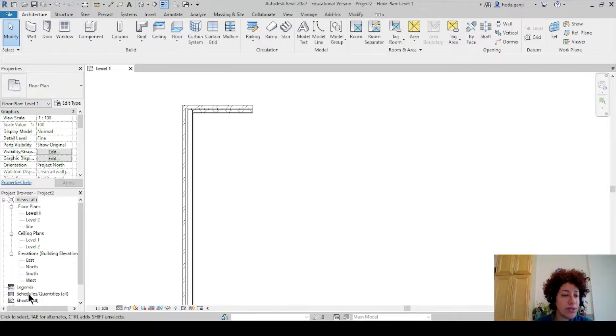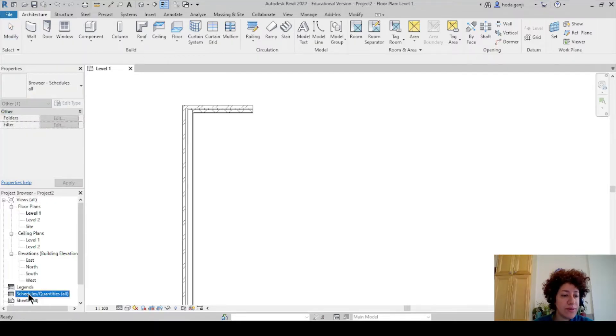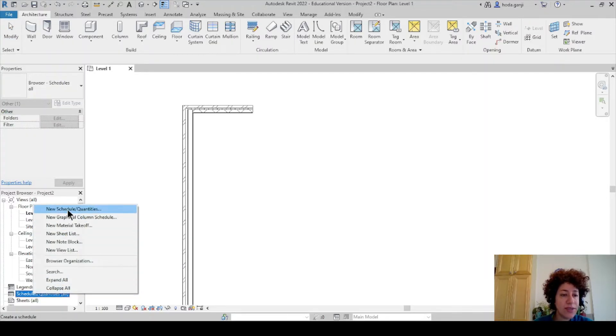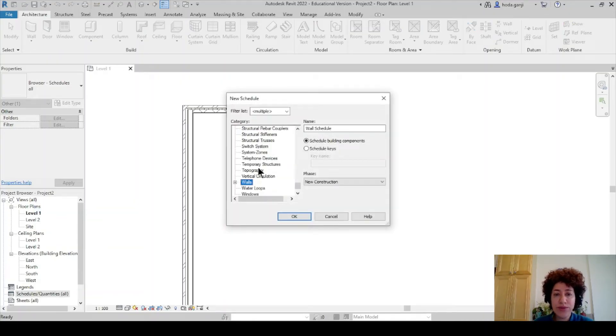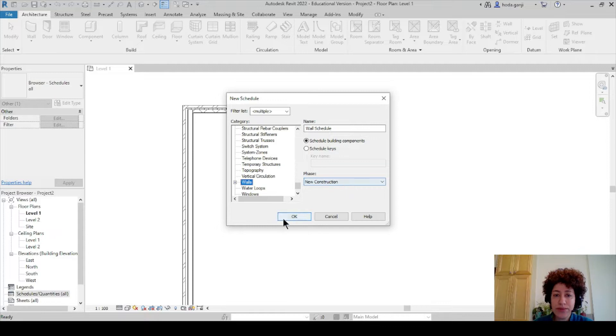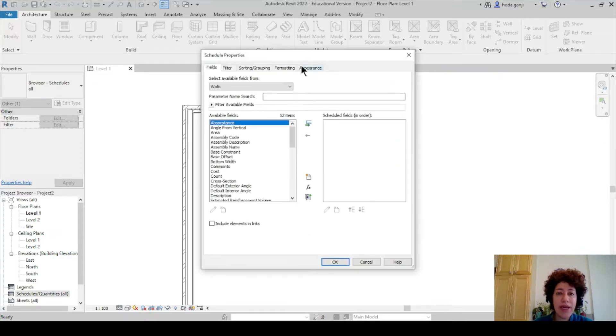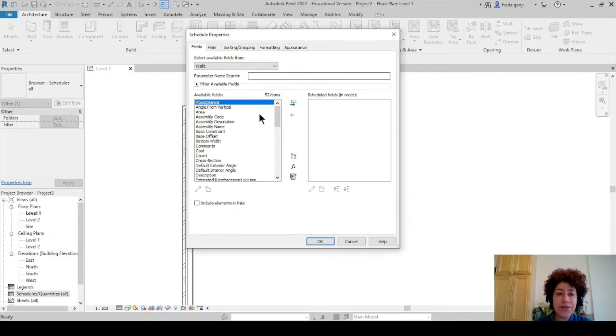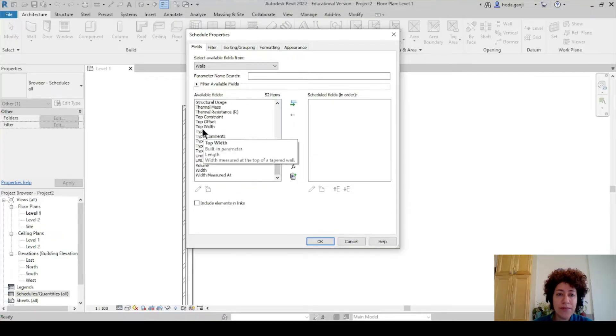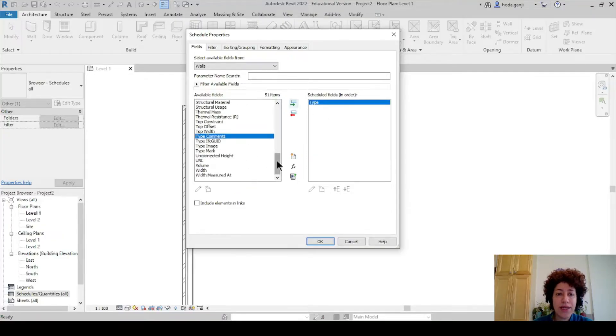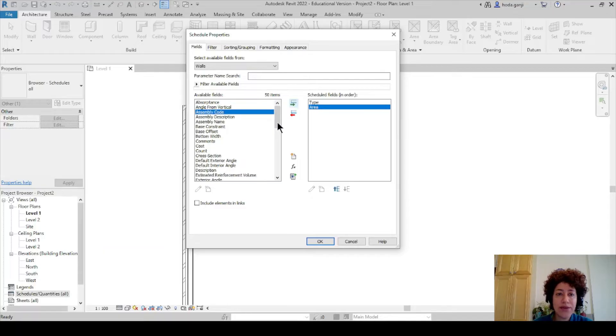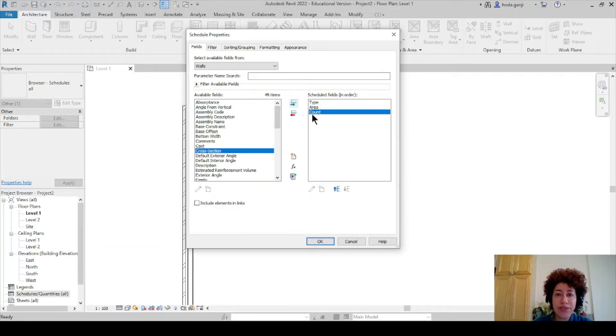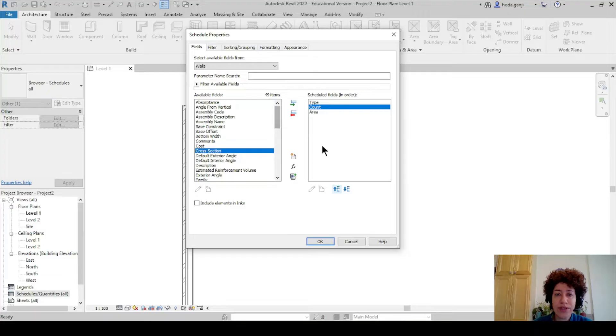How about we start by schedule. Under schedule I want to right click new schedule and quantities. I want to type wall schedule, building components, new construction. All looks good. I'll go with okay and for the wall schedule maybe you want to know the type. If you have a type mark you can add it. You can have the area, lengths, count and so on. So let's say we have a few items here.